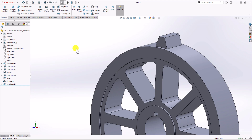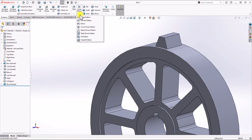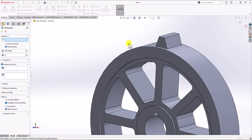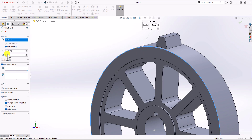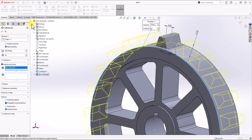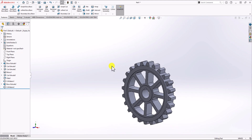We need 23 more teeth. From the Feature tab, click on Linear Pattern drop-down and choose Circular Pattern. Select the circular edge, change the quantity to 24, and under Features select the Extruded Boss for the tooth. Click OK. The full gear geometry is now complete.